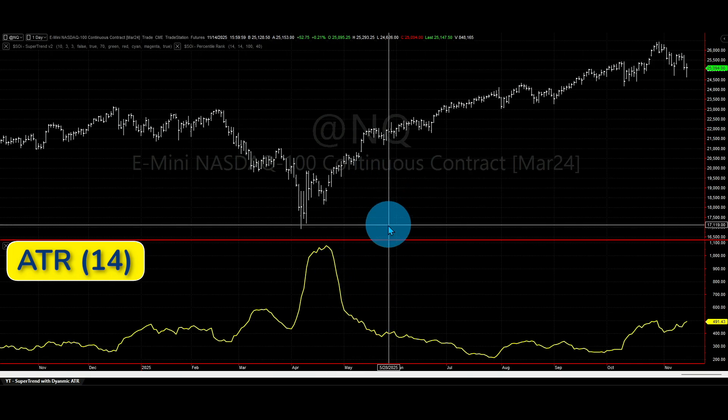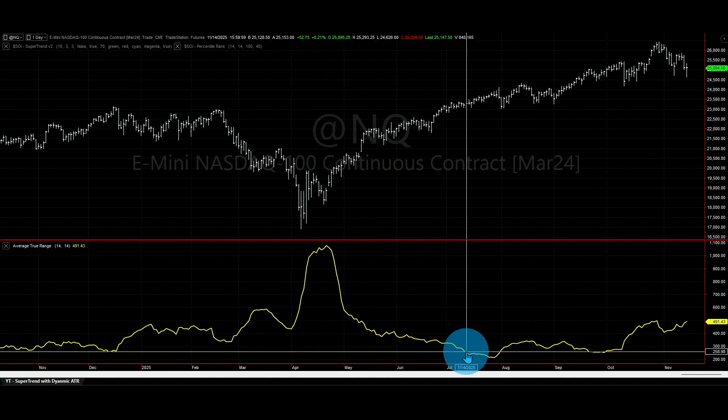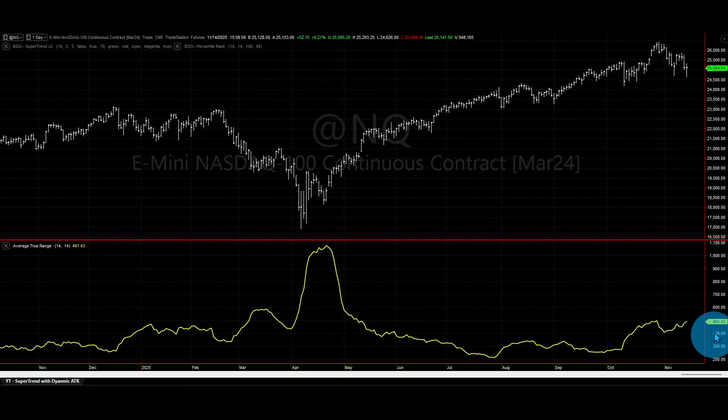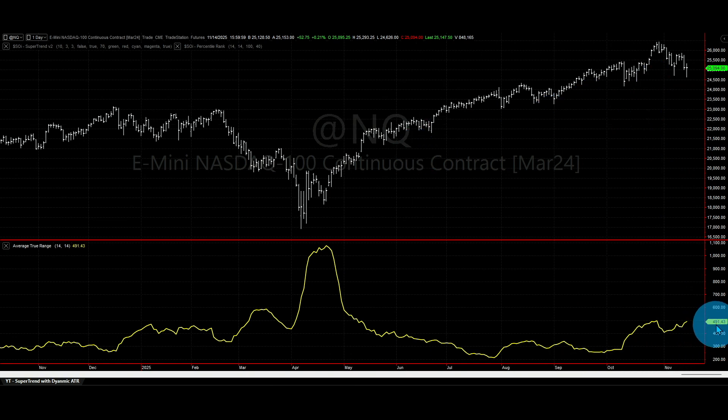Here I have the Average True Range with the default 14 bars on the chart. This is the price chart and below we have the ATR of 14 bars. Here is where most traders make a couple of mistakes. First, they stick with the default period of 14 bars — this might work, but most of the time there are better lookback periods. Second, most traders use this default ATR on every market the same way, and that is a huge mistake.